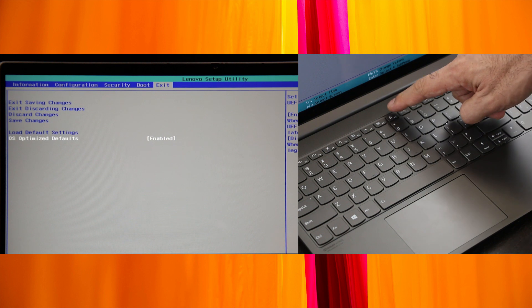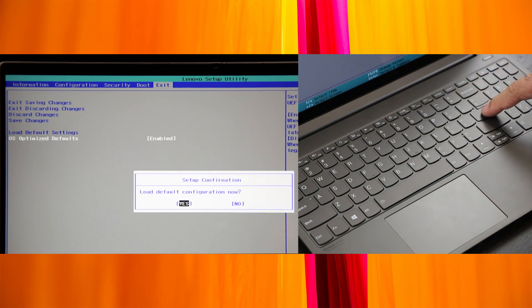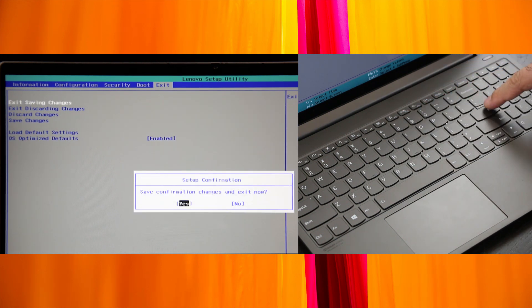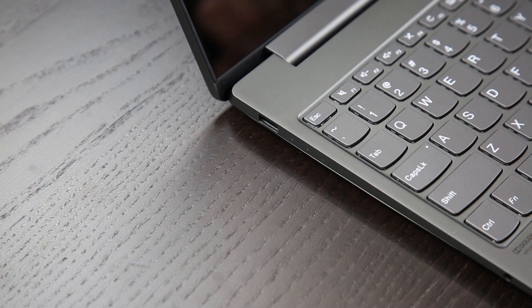Press F9 to load the default settings. Select Yes and press Enter. Press F10 to save your changes and exit. Now you can begin the recovery process.